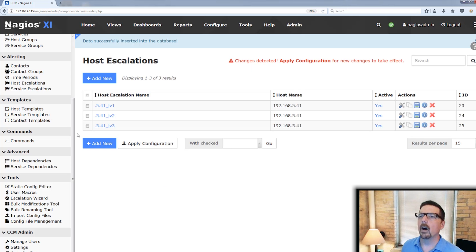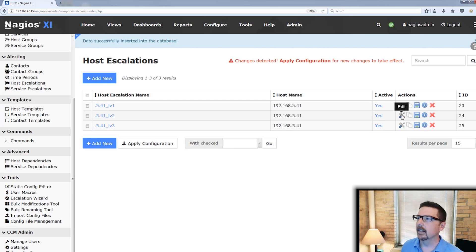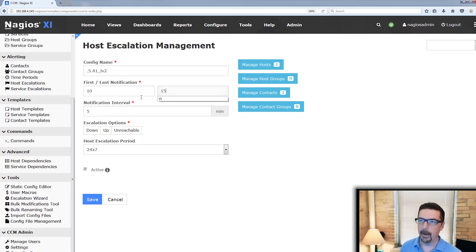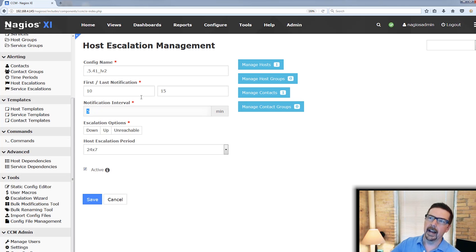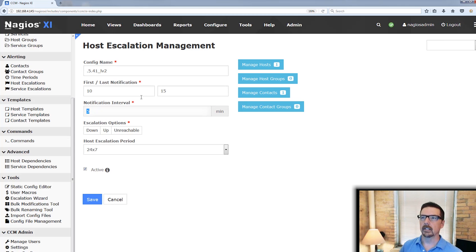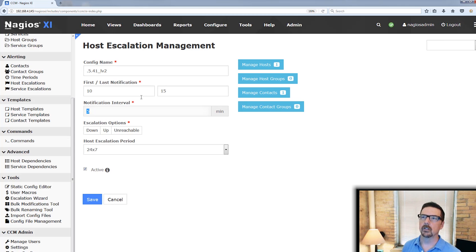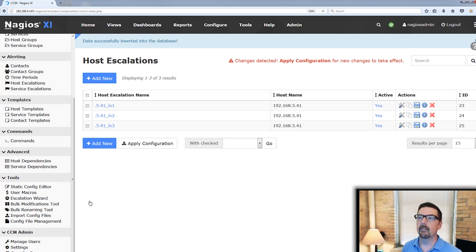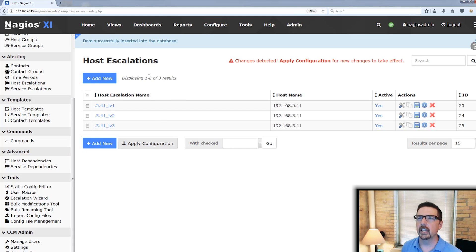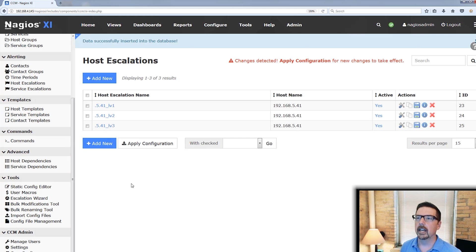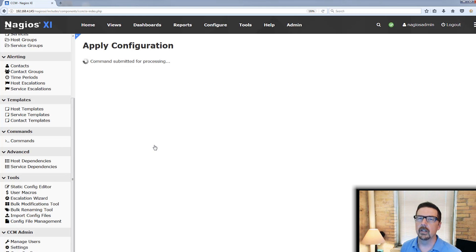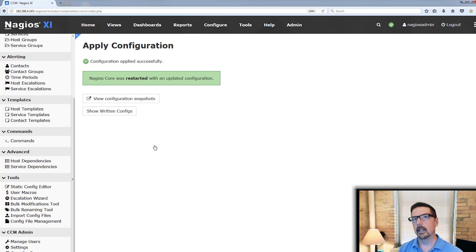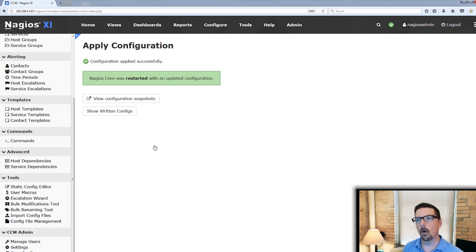And what we also would want to do if we're going to add a level is we'd want to add this. And where this is 0, we're going to want to change that back to 15 so that it doesn't continue to send notifications to level 2. So we save those. And then once we do changes here in host escalations, we are going to need to apply these configs so that core will write the new config files and restart core and monitor with that.